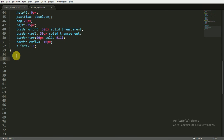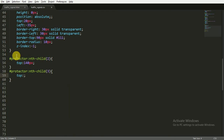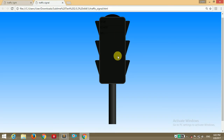We have three protectors created in the HTML. For the second child, setting the top position to 140 pixels. For the third child, setting top to 260 pixels. Saving and opening in the browser — you can see all three protectors positioned correctly. We're done with that part.